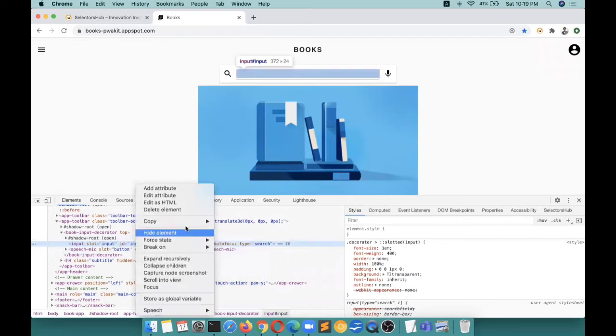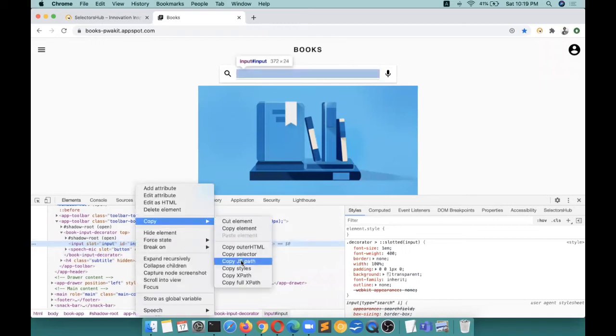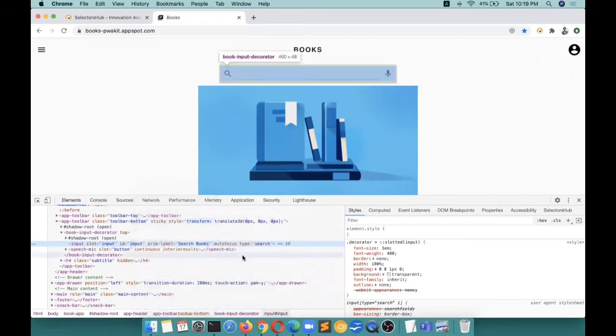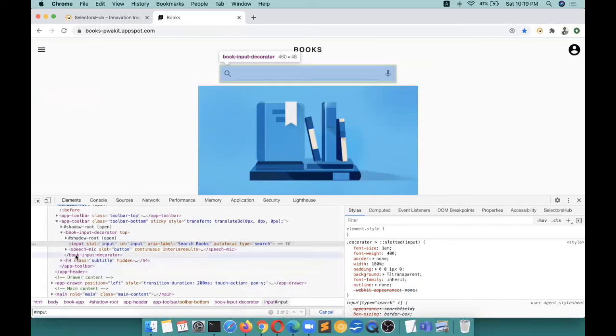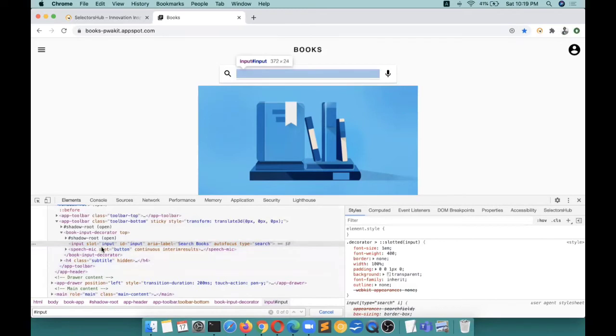For example, this tag is there - input - and this is inside shadow DOM. If you try to verify or let me just copy this selector from here, it's showing zero of zero.